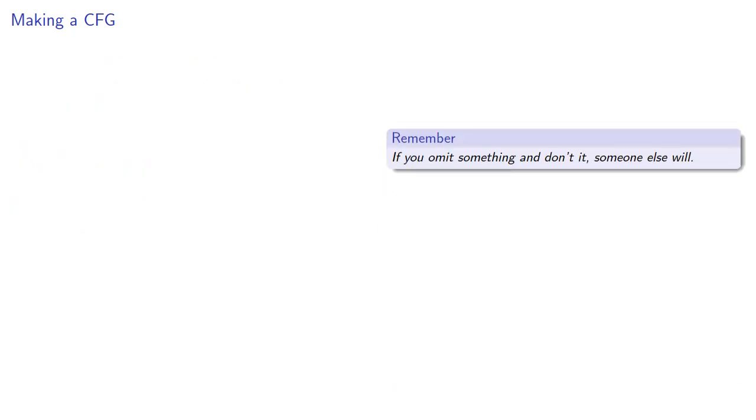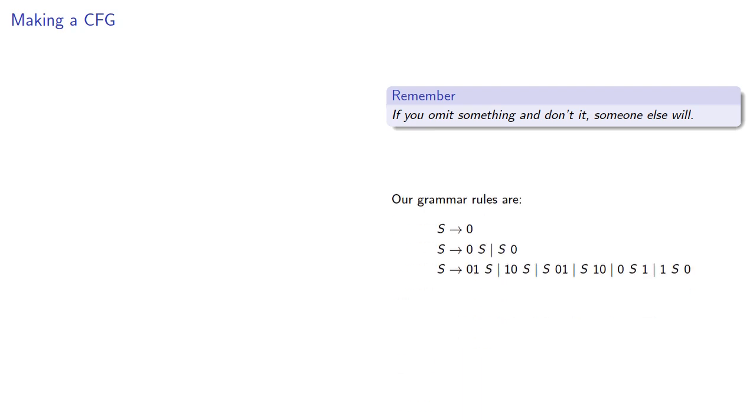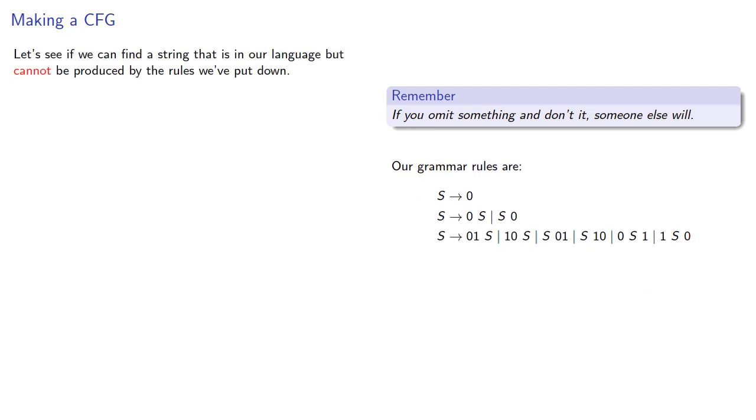Before then, we'll address another problem. Remember, if you omit something and don't notice it, someone else will. So we've put down a bunch of production rules, but will this actually produce all strings in the language? Let's see if we can find a string that is in our language, but cannot be produced by the rules we've put down.